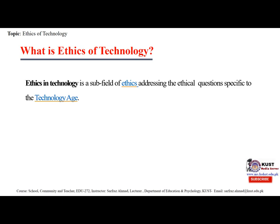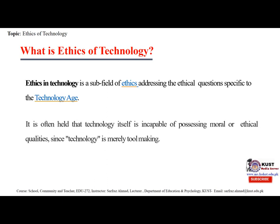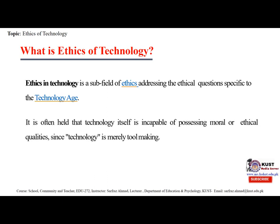The major ethical or moral issues in technology include ethical dilemmas, health issues, job displacement and gender. It is often held that technology itself is incapable of possessing moral or ethical qualities since technology is merely tool-making.